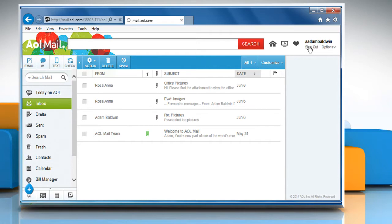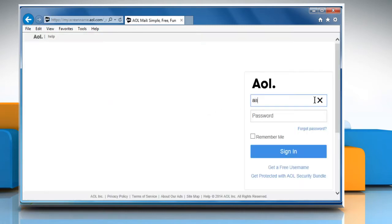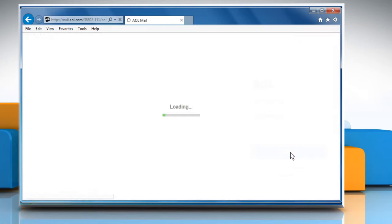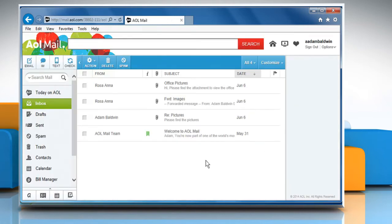Sign out of your account, wait for a few minutes, and then sign back in to check that the issue is resolved or not.